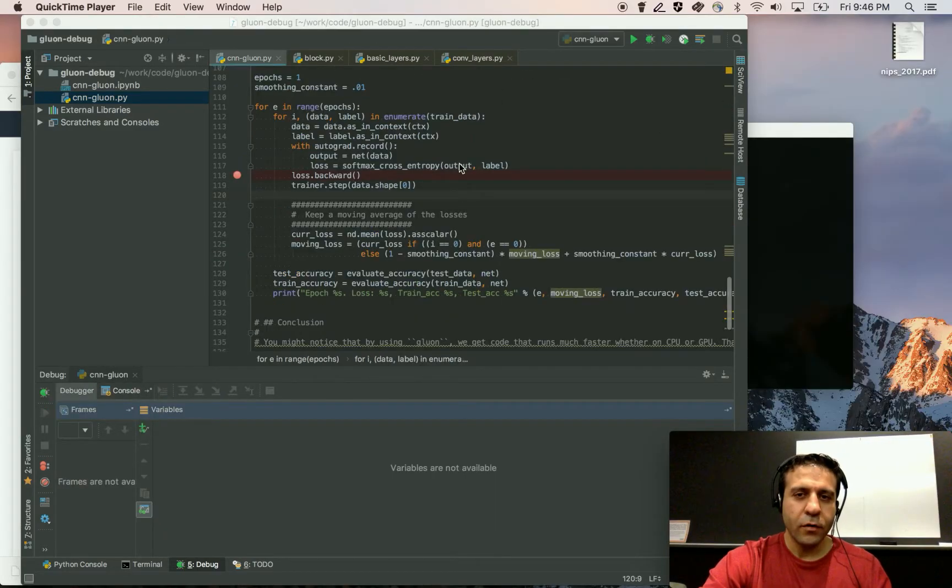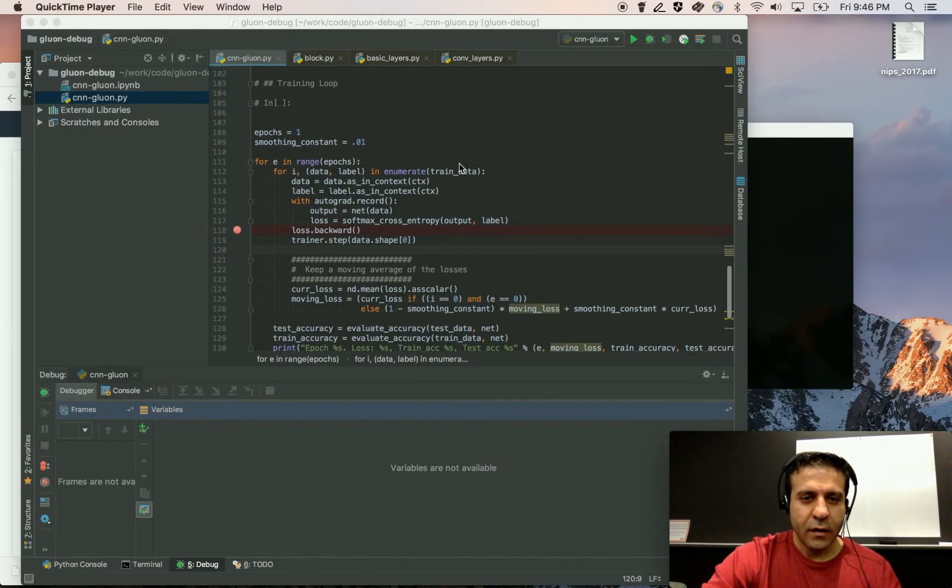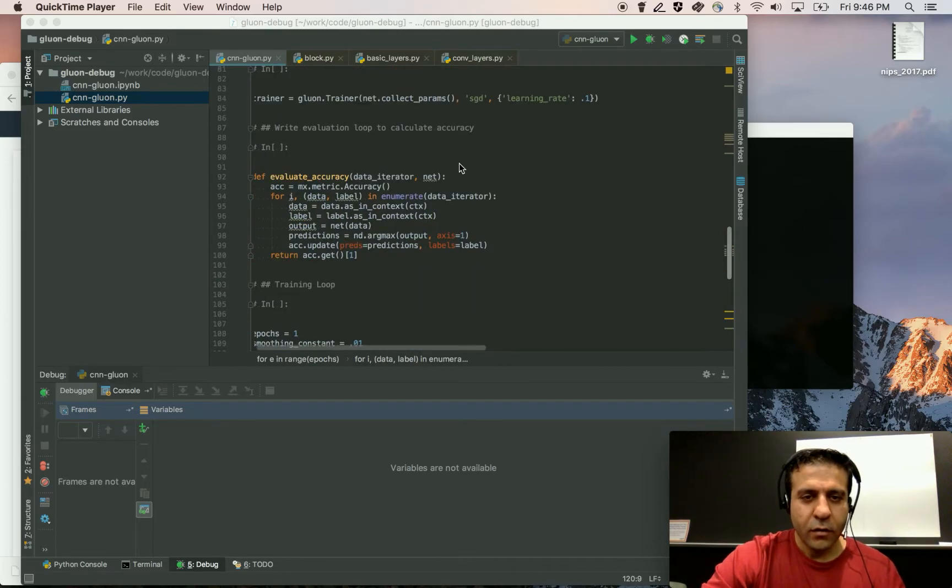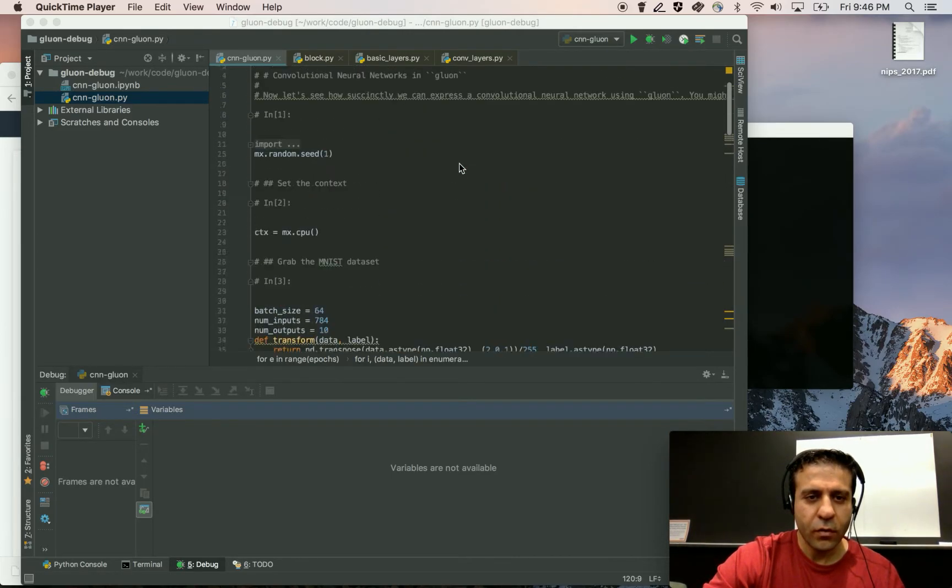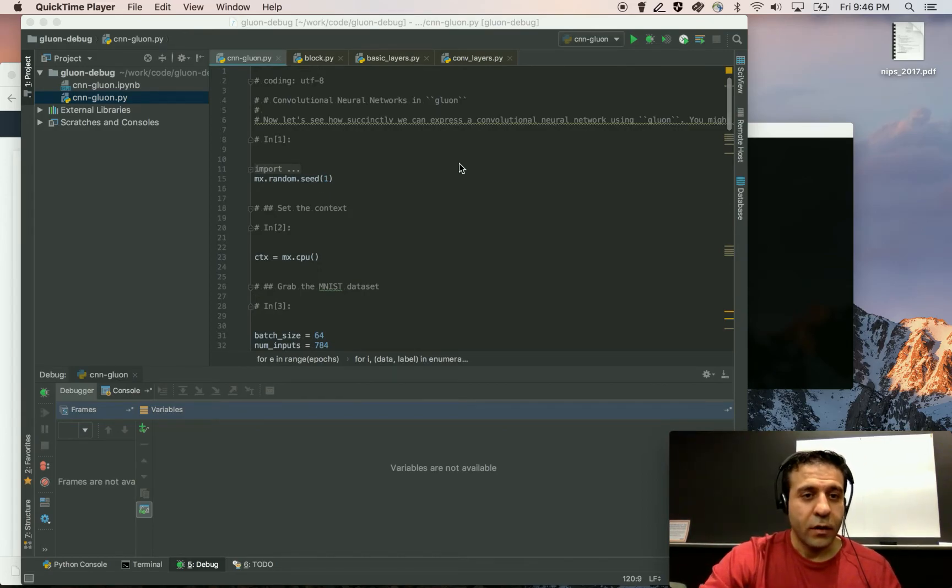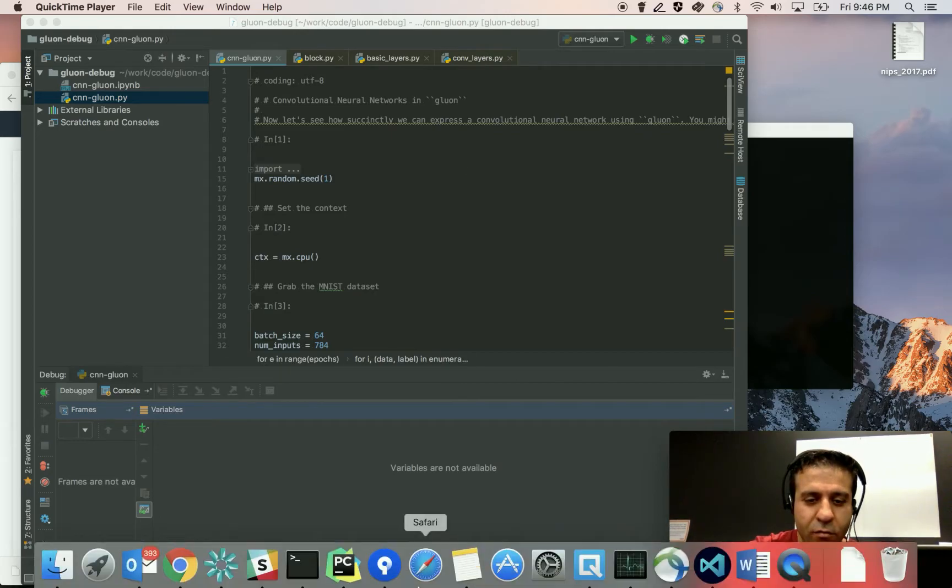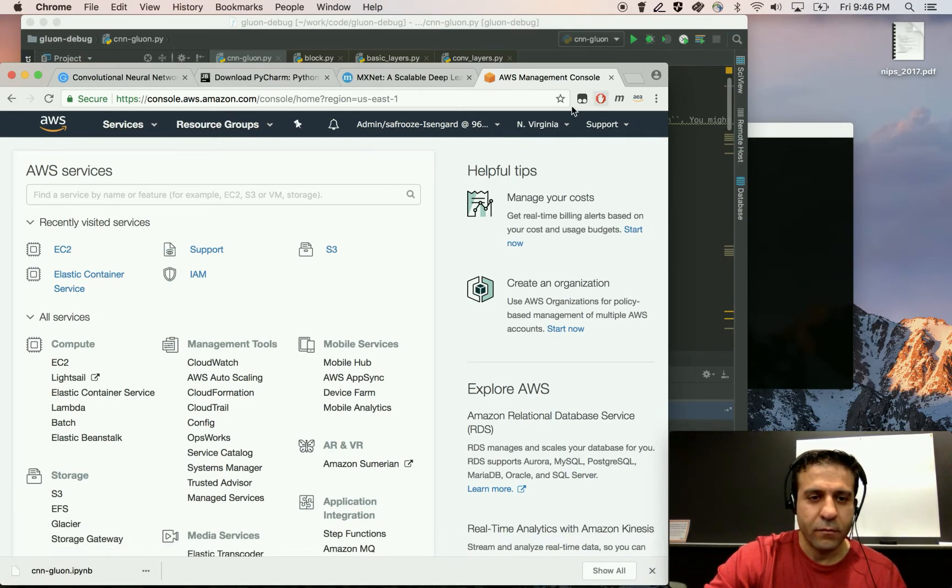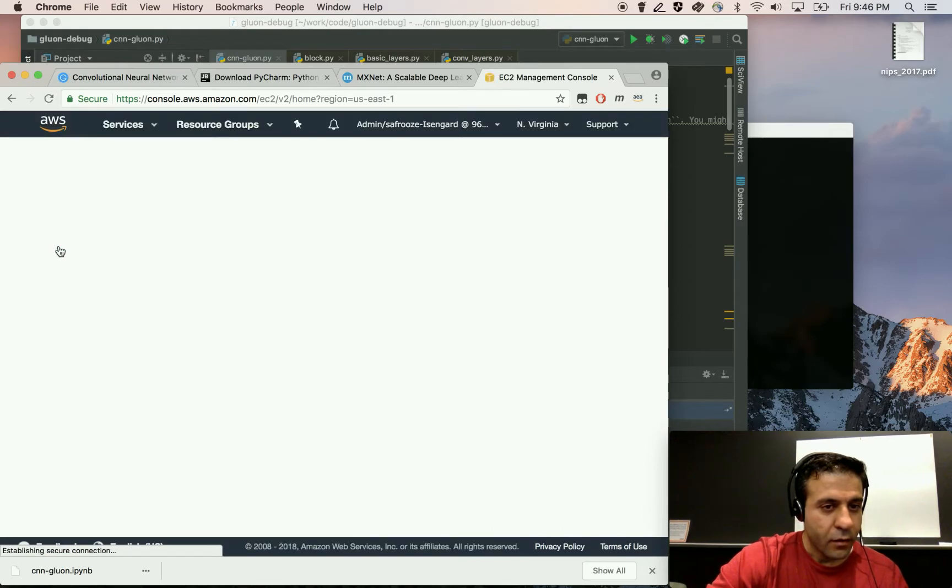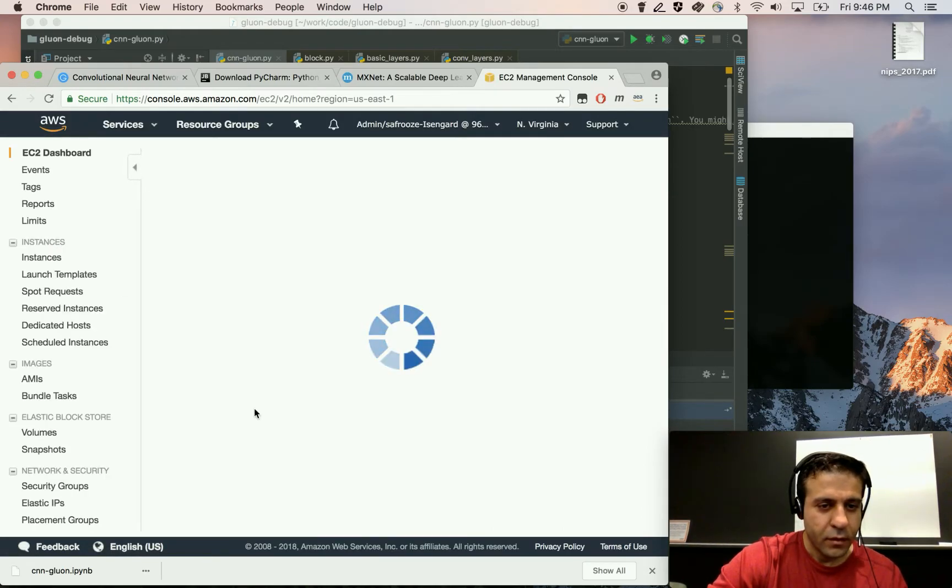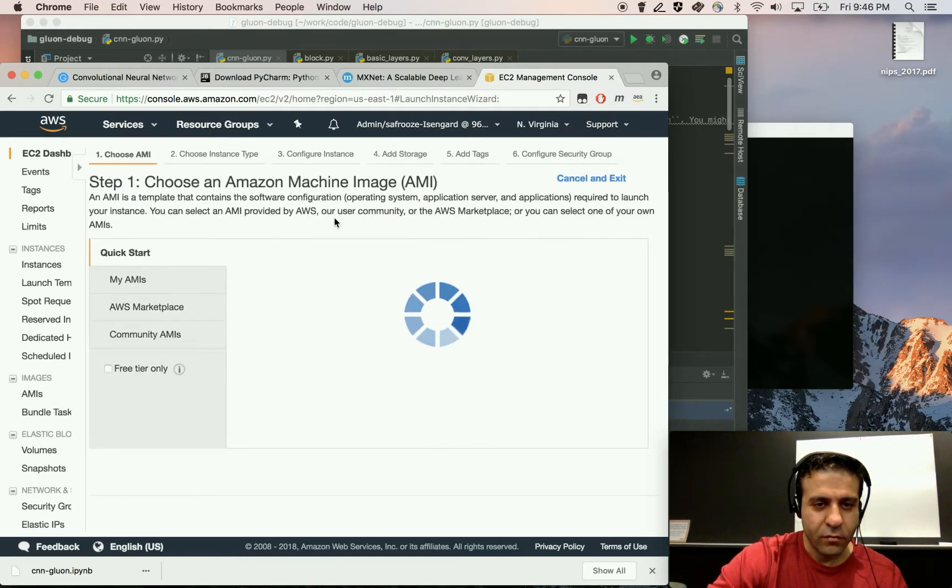Now deep learning and GPUs go hand in hand. And often if you have a laptop, you do not have access to powerful GPUs. So I'm going to show you how to do this debugging remotely using a Amazon EC2 instance, which is equipped with GPUs. So this is my AWS console. I'm going to instantiate a new EC2 instance.